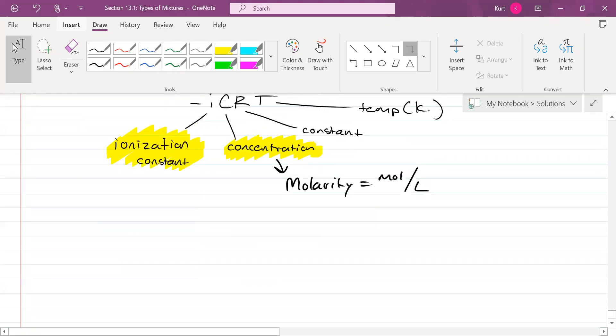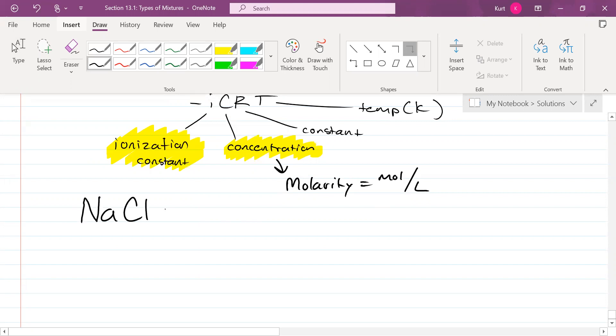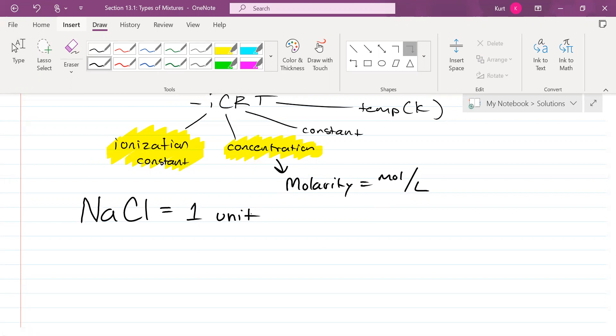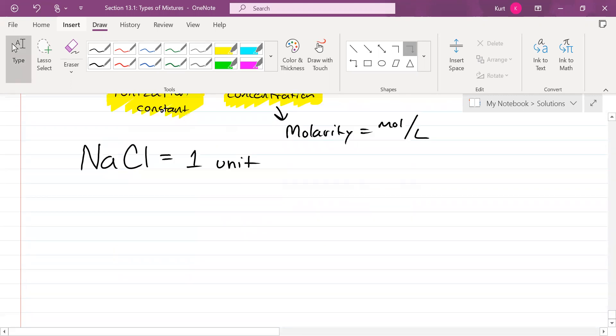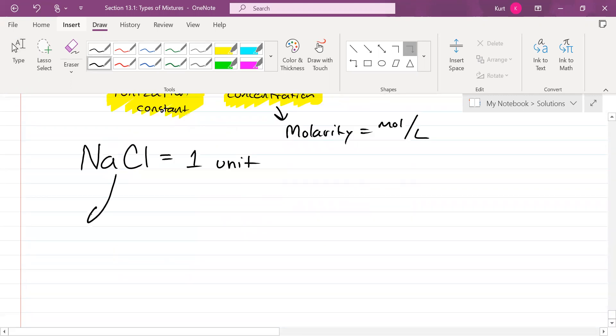If something is ionic, it can be solvated. For instance, if I have sodium chloride, sodium chloride as it stands right now is one unit. But if you place it into water, how many units will it solvate into? Two. It will solvate into sodium ions and chloride ions.